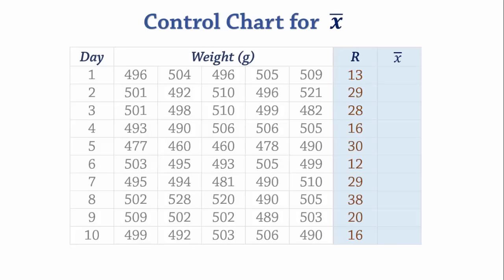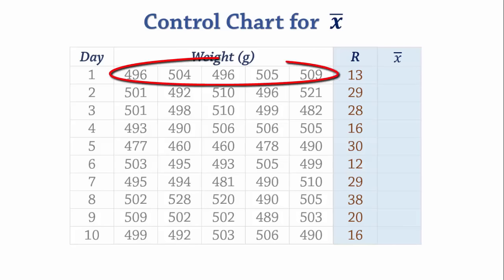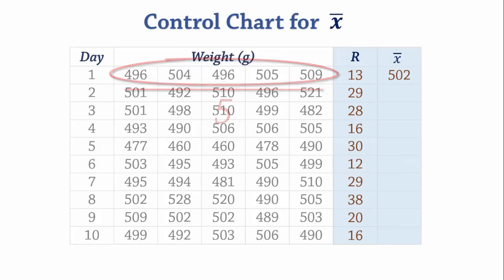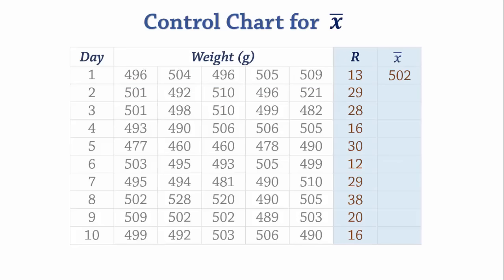The mean for the first sample can also be obtained by adding up the values and dividing by 5, and that gives 502. We do the same for the rest of the samples.